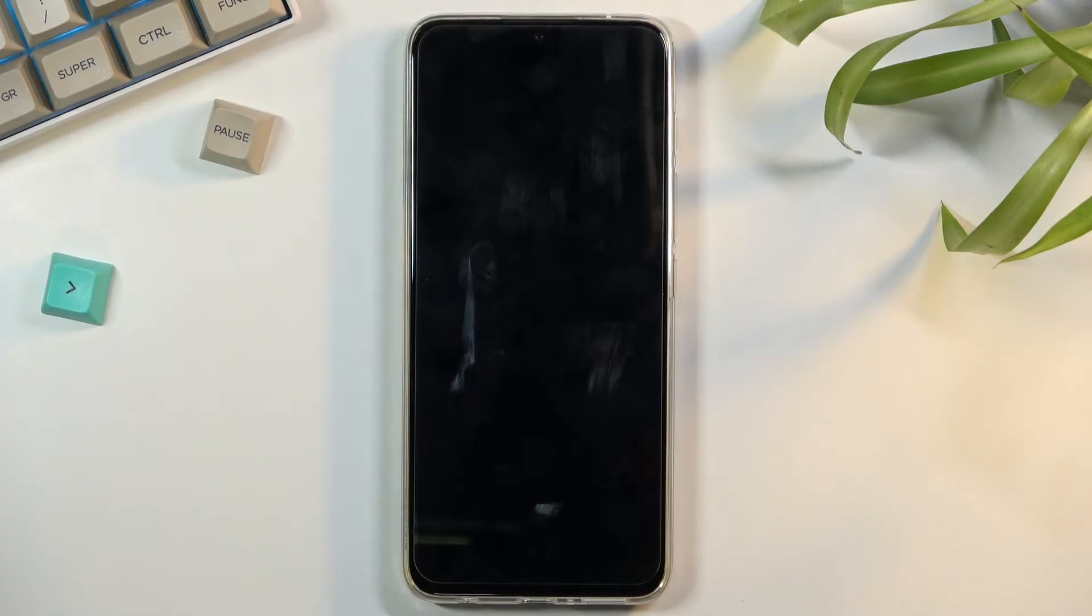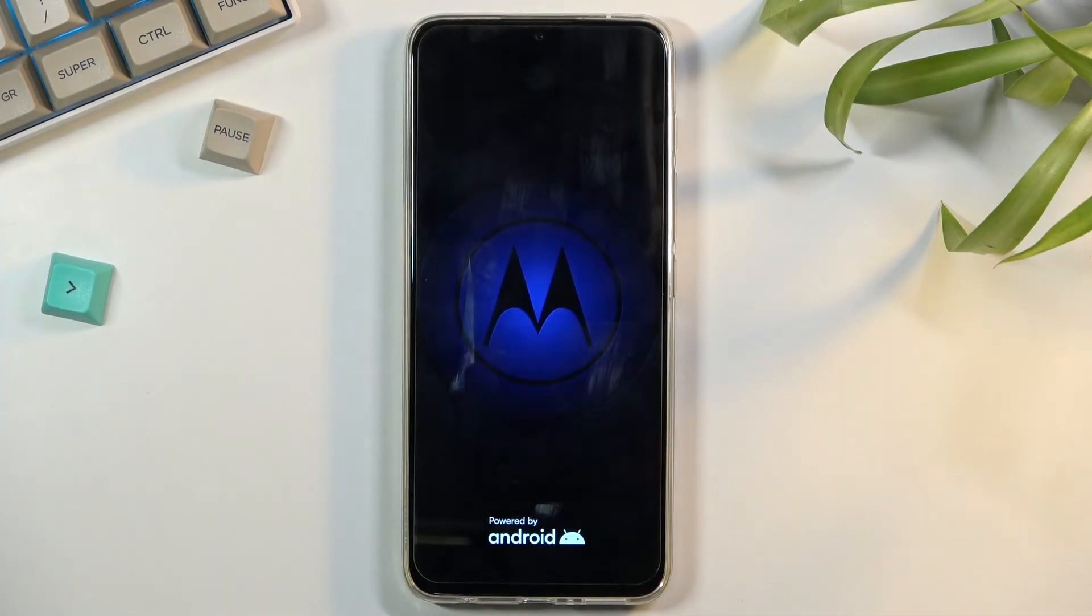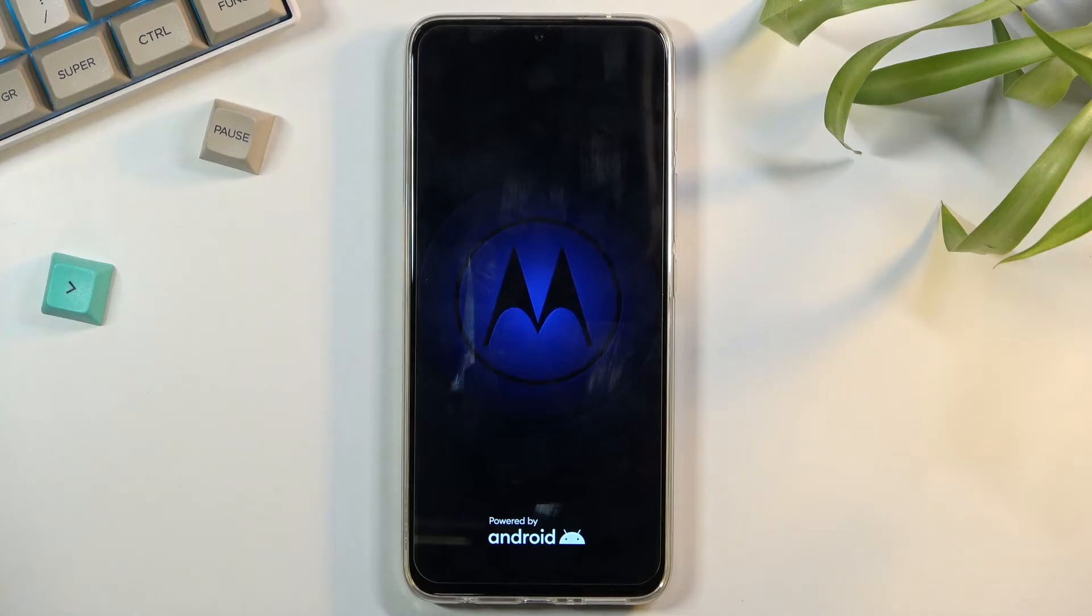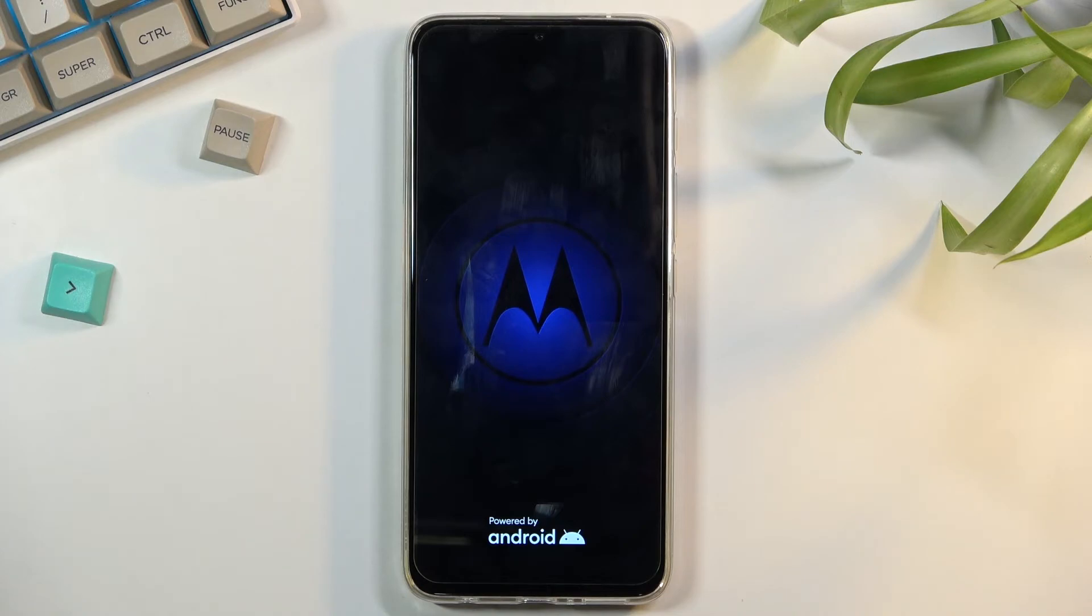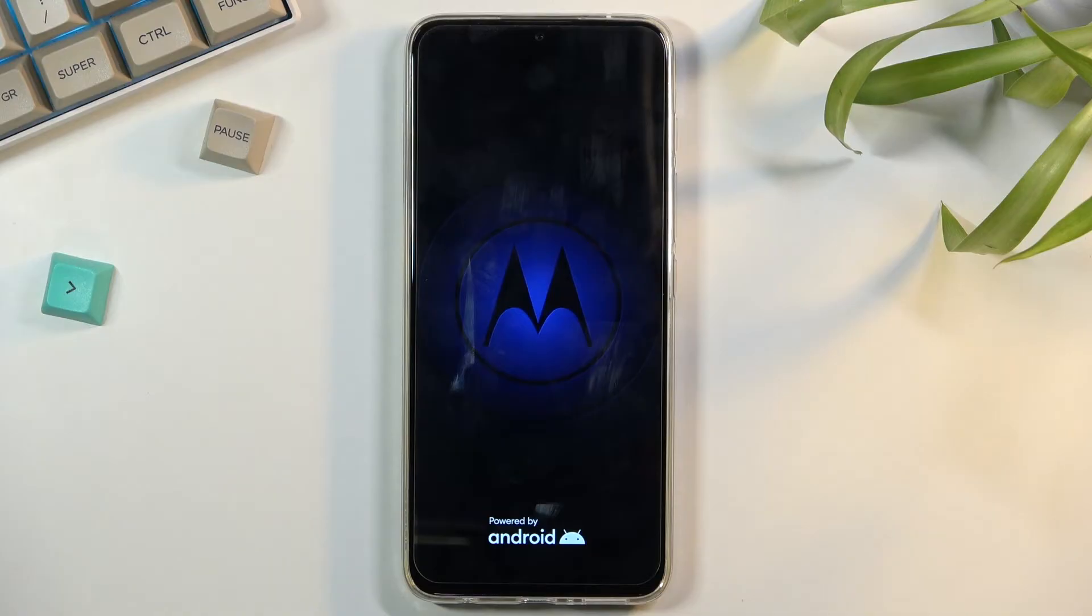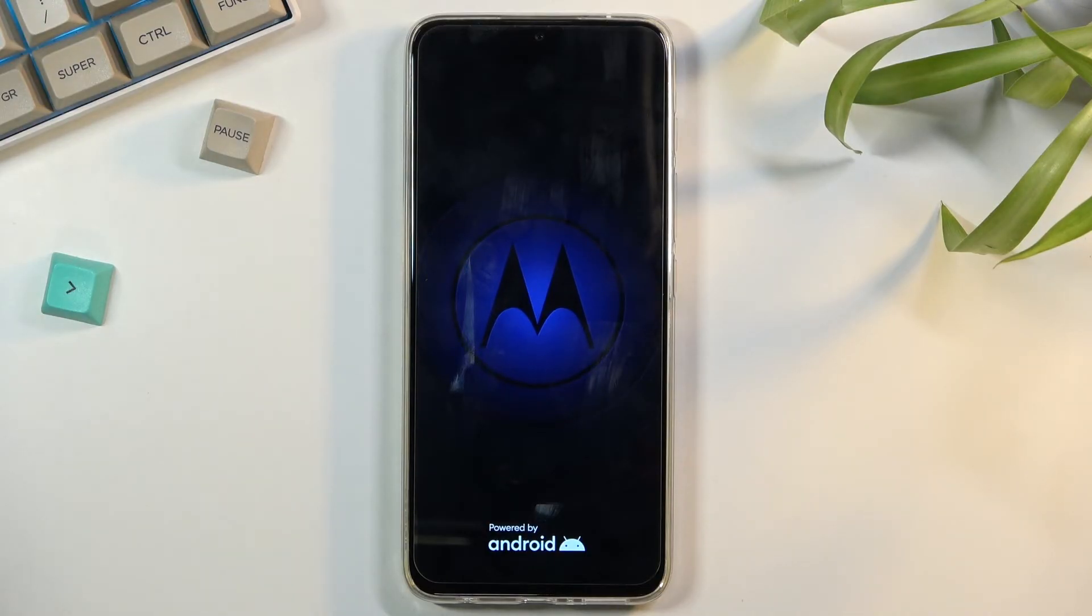Once you select the reboot to system option, the device will continue the process in the background, so it will take a little bit longer to actually boot back up. But once it's finished, we'll then be greeted with the Android setup screen, so I'll be back once that is visible.